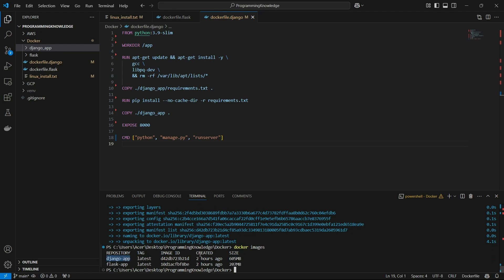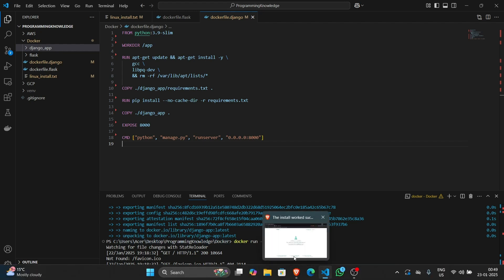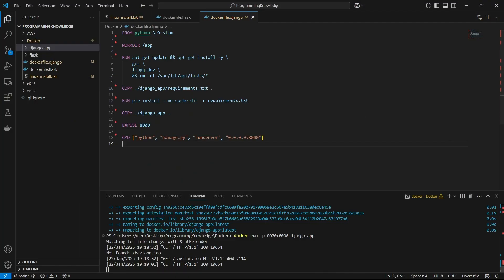Now we can run the app using the 'docker run' command, binding port 8000 to 8000, and passing the image name 'django-app'. Remember to also pass the localhost's 8000 port for referencing port 8000. As you can see, the Docker container is now running, and if I reload, my logs will be printed — 'GET /' — which means the Django app is running perfectly.